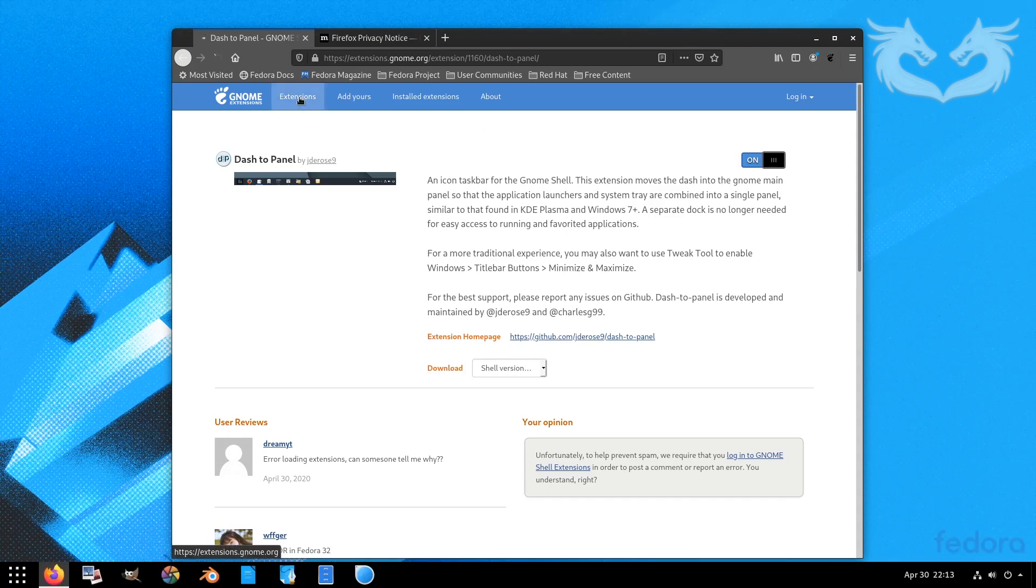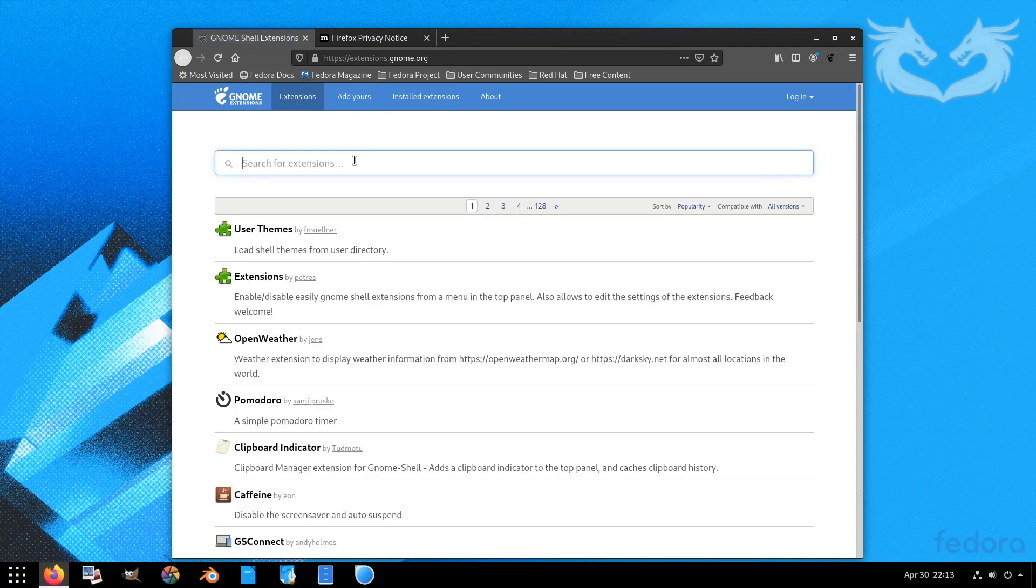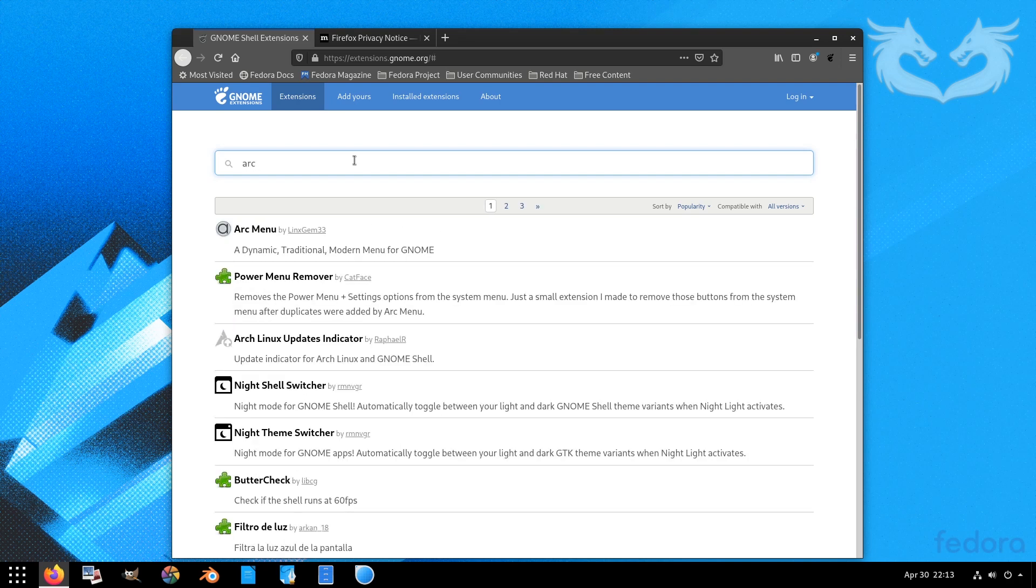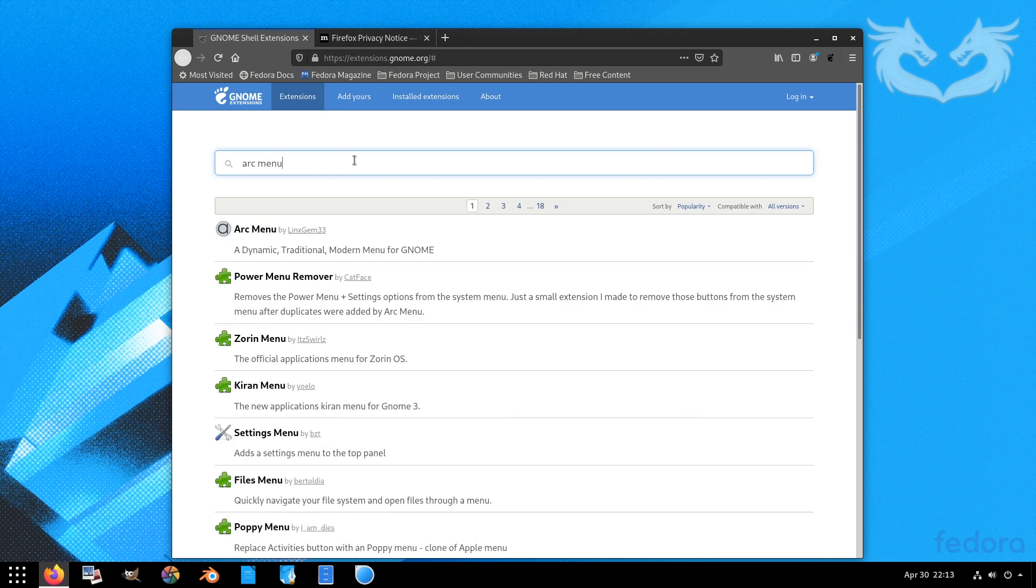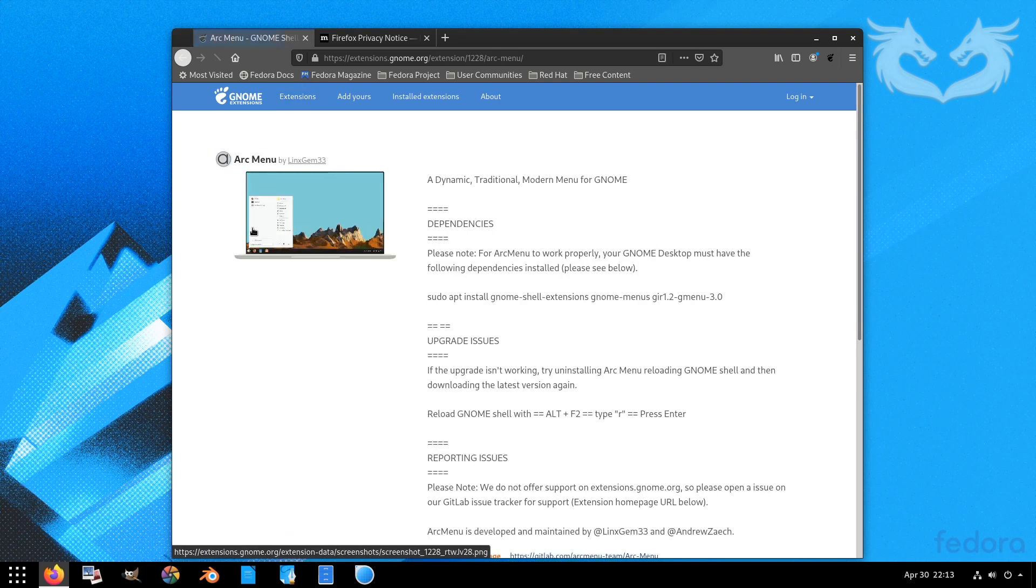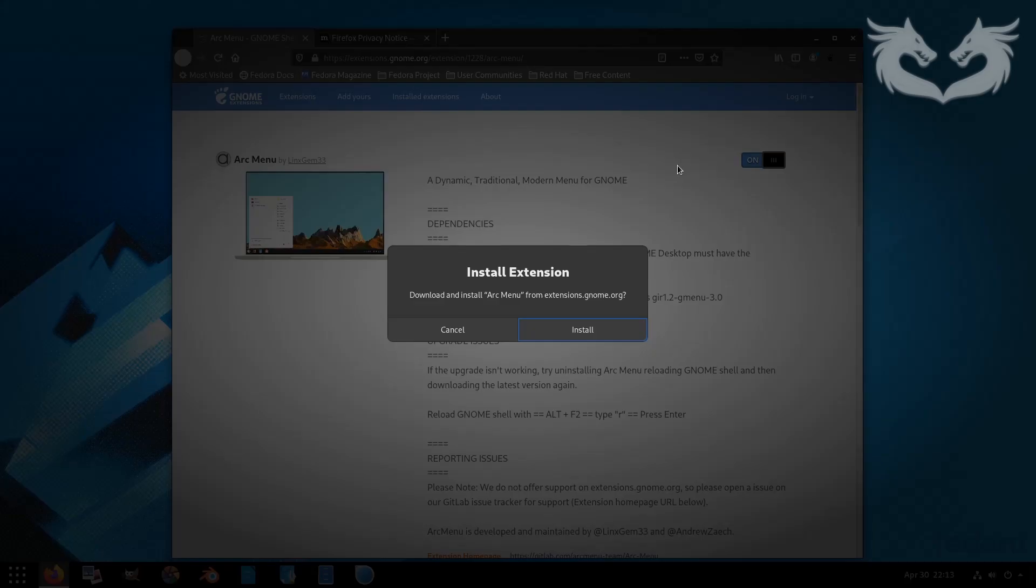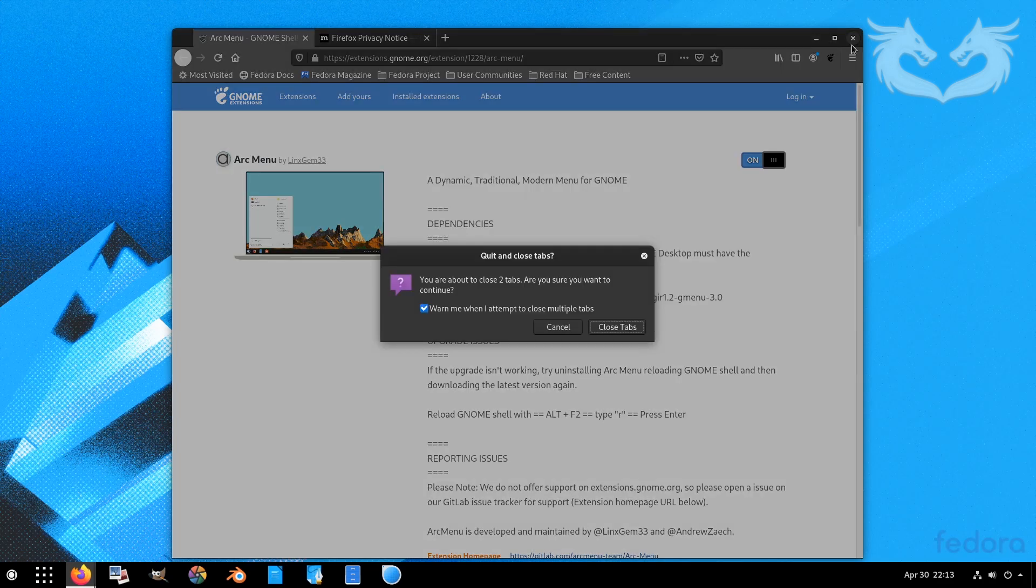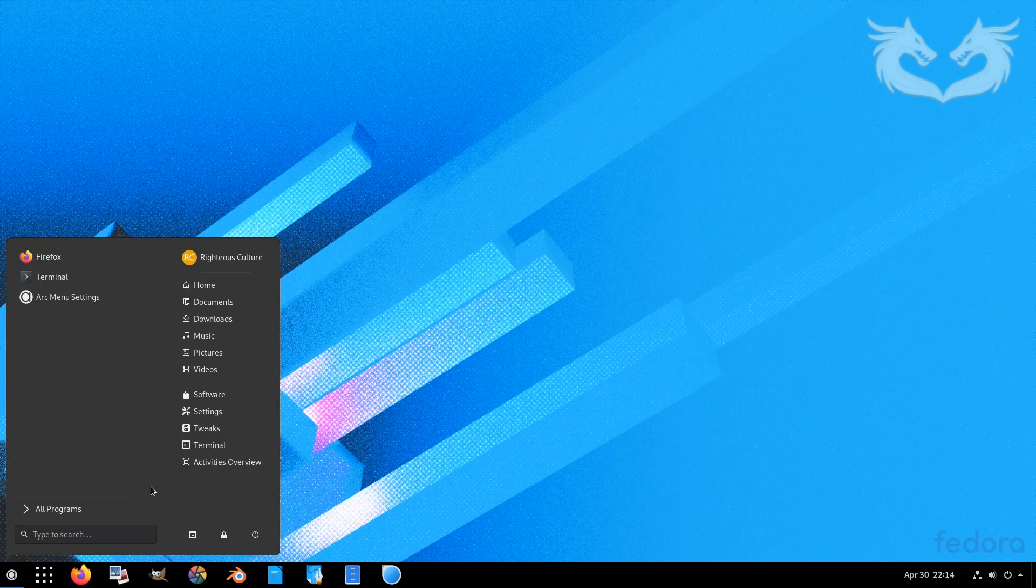I'll search for another extension called ArcMenu. Basically these two extensions that I really like and I always use them if they are not shipped with the system. Turn on, follow the same procedure, then close.